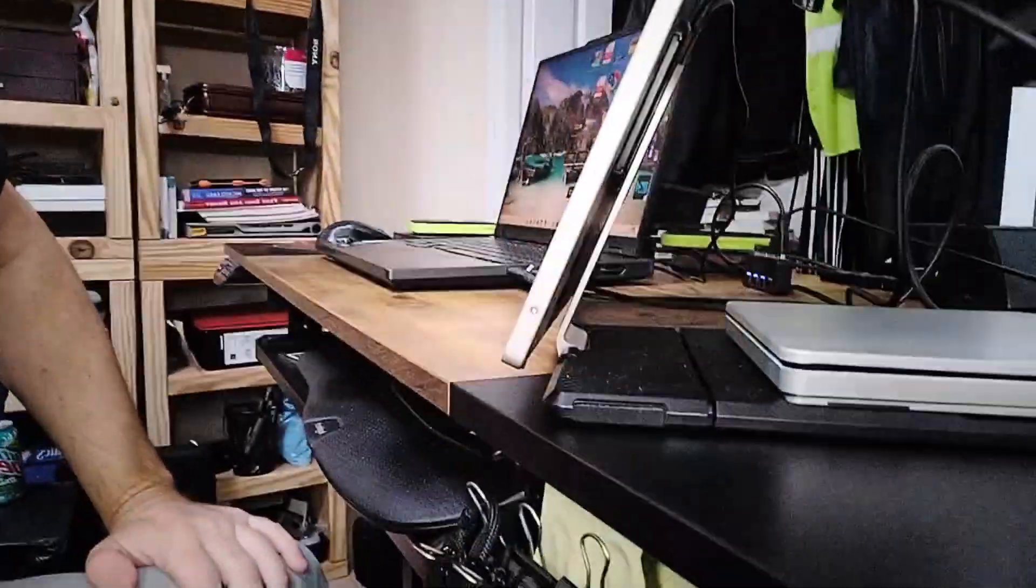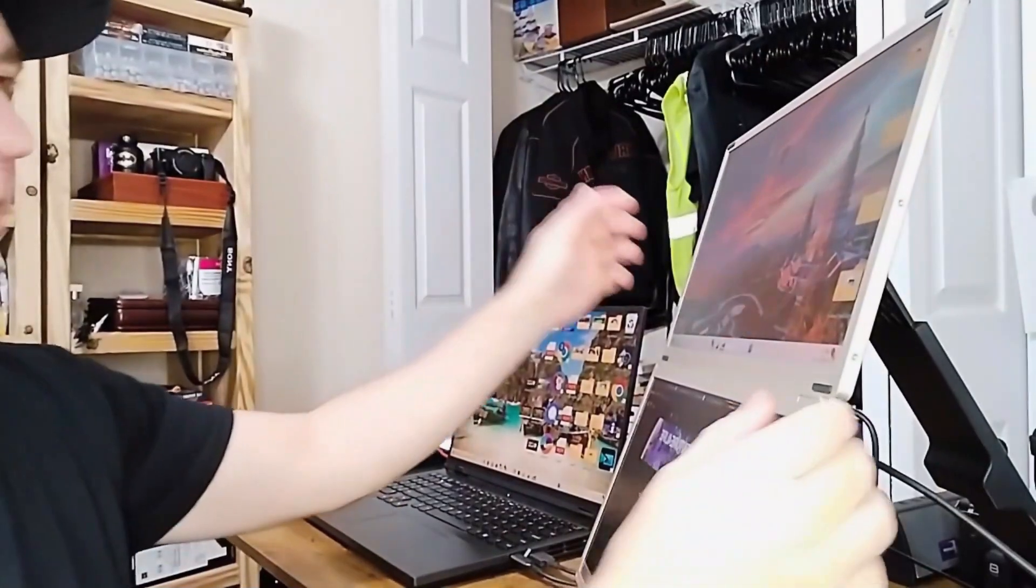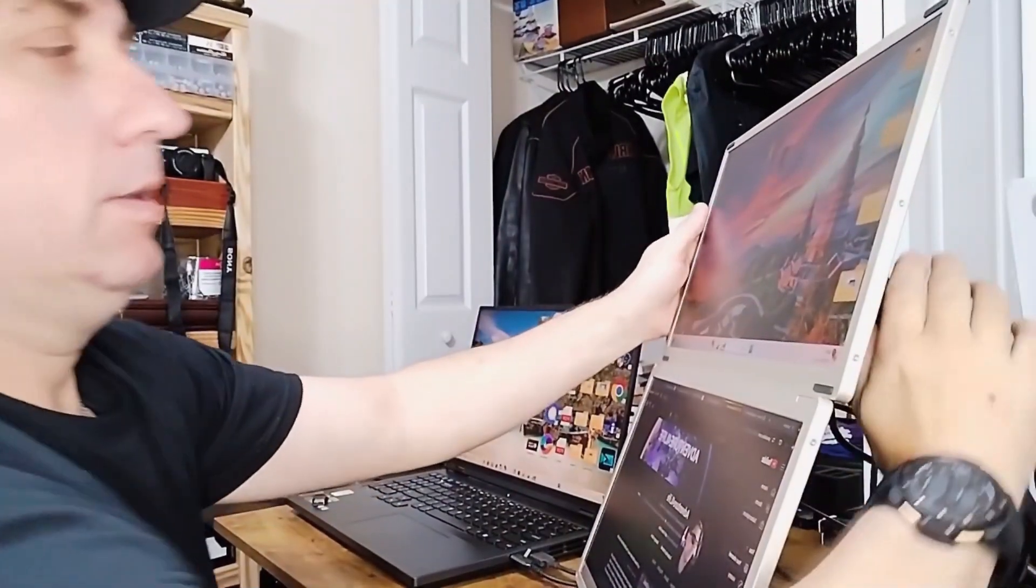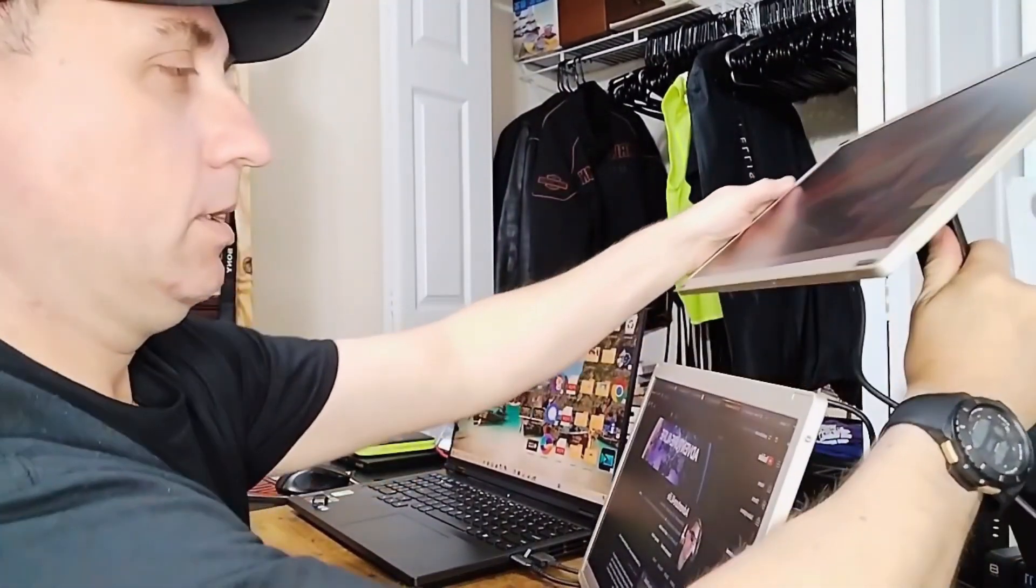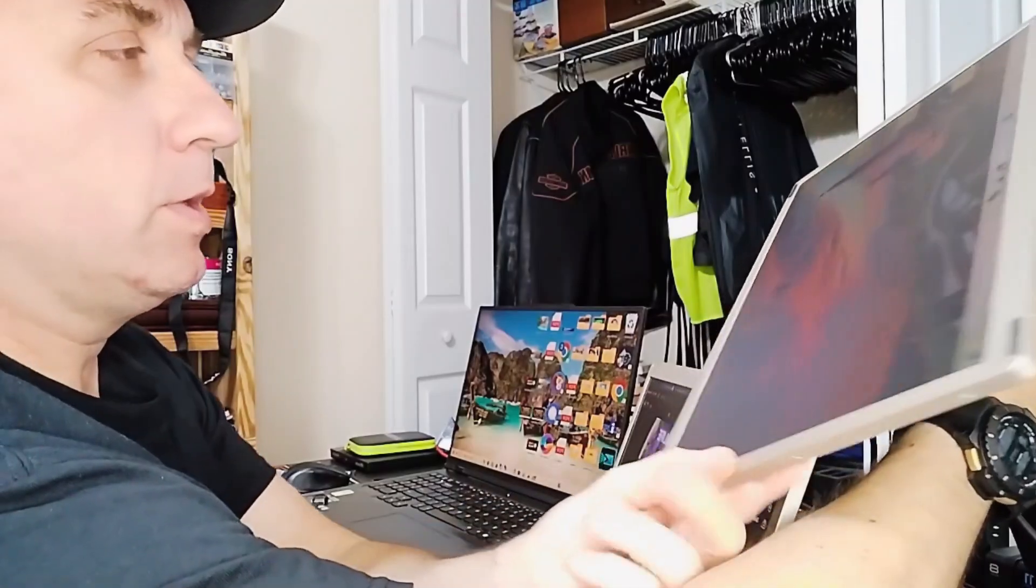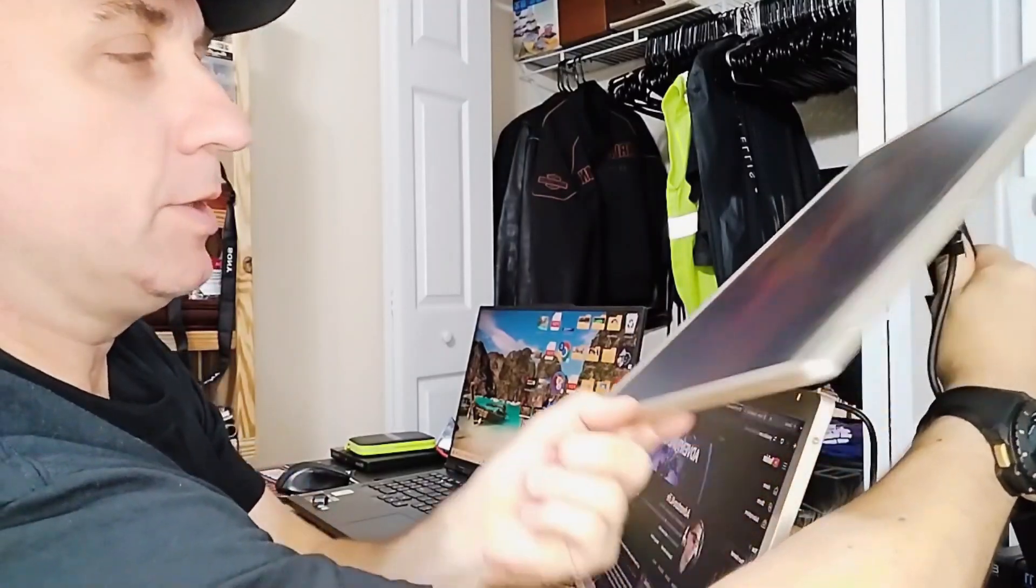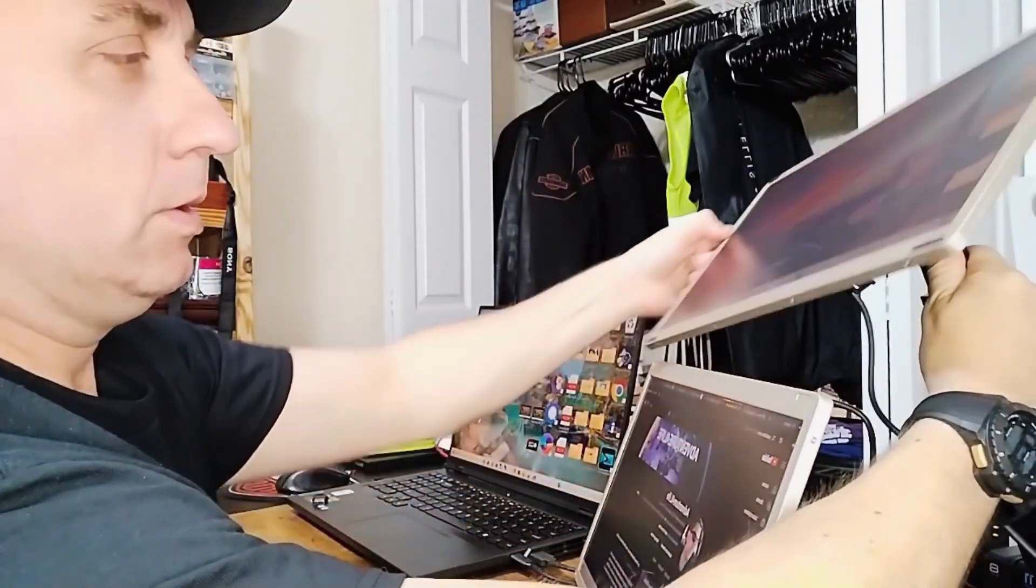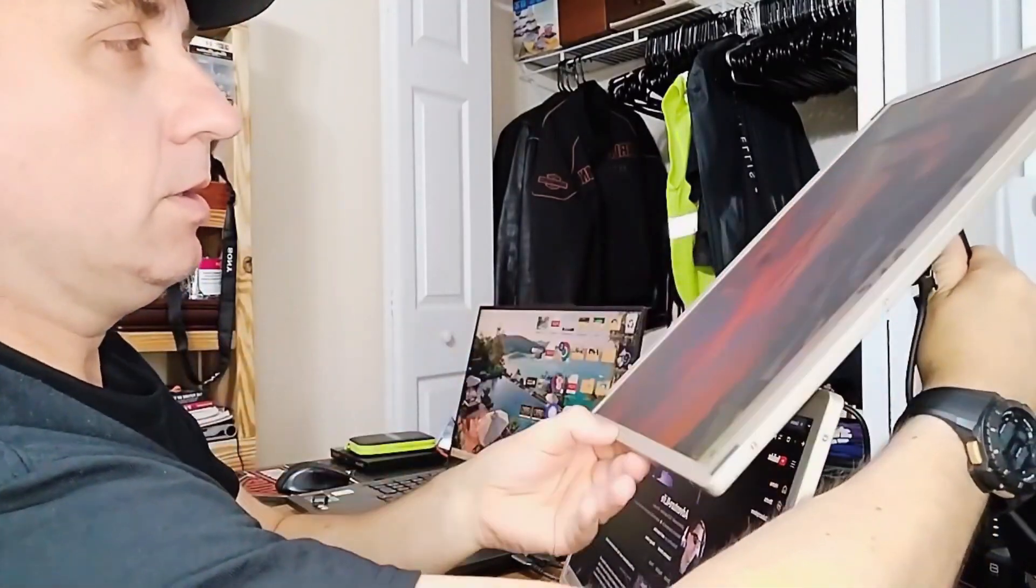The stand allows you to do kind of like a triangular thing, and as you can see this is just resting down on this. Then they have 235 degrees rotation, so you can do vertical.